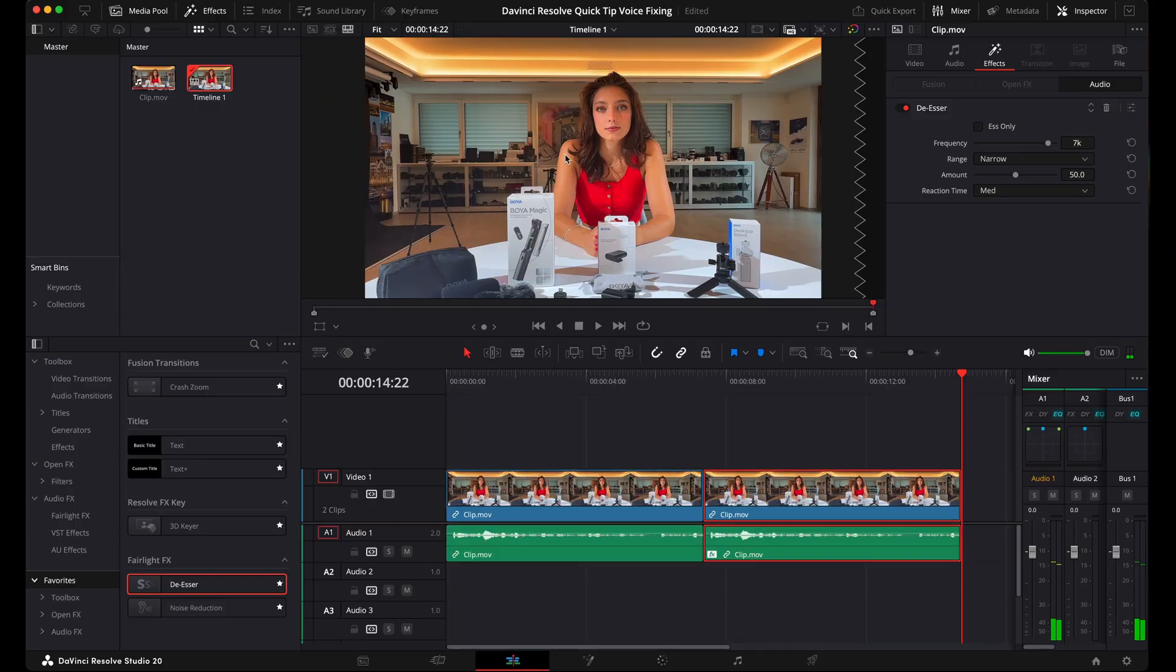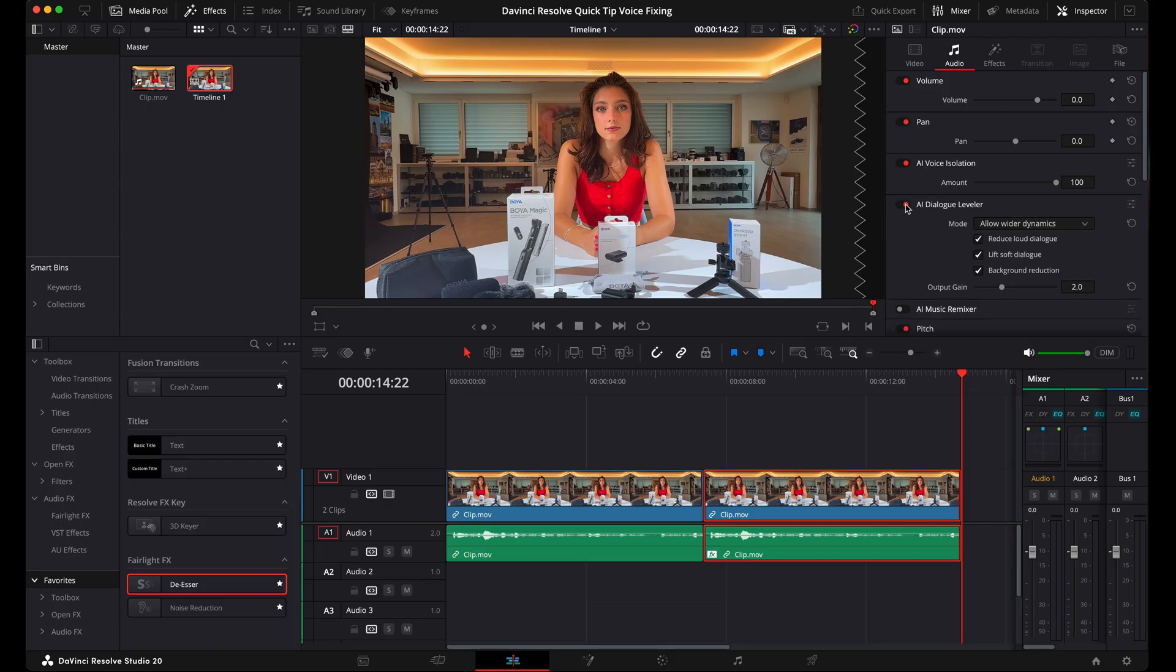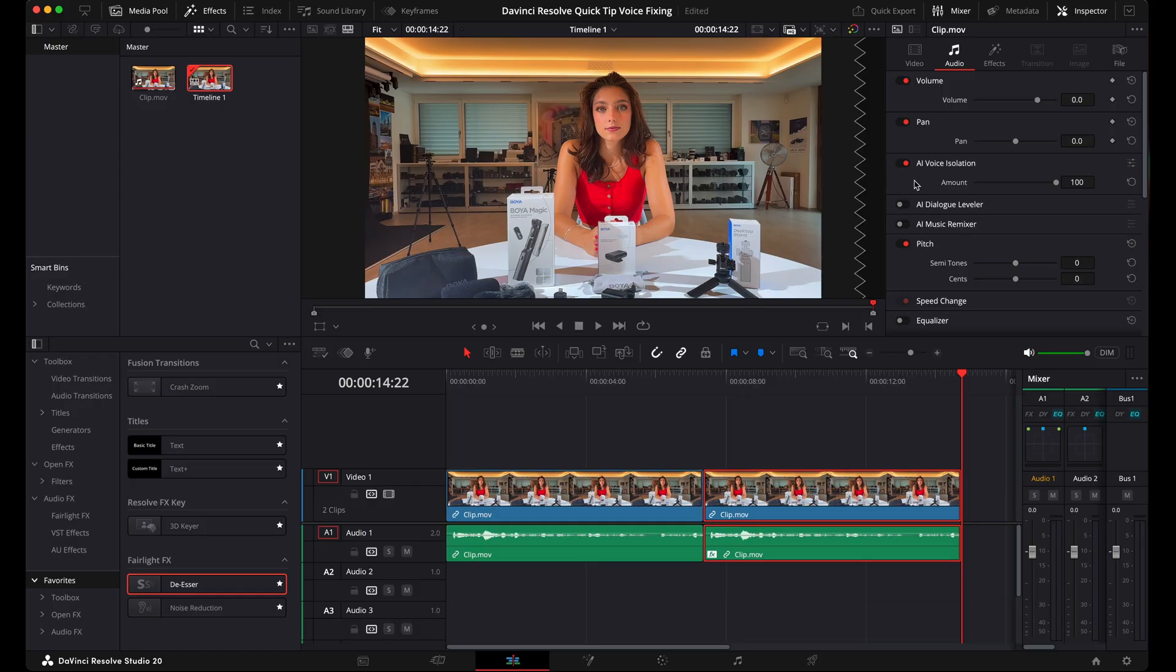Great. Right. So remember that setting: audio AI voice isolation. You can also play in addition with the AI dialogue leveler, but it's most of the time not necessary. AI voice isolation will do the trick for you.